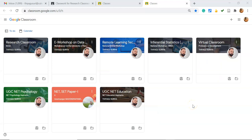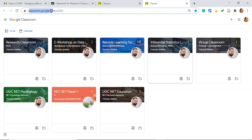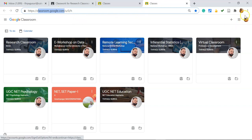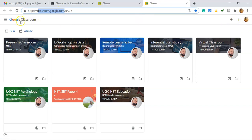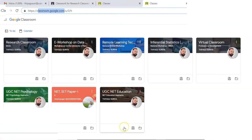Step number one: go to classroom.google.com. See, I've already reached classroom.google.com. Kindly check whether you're logged in properly to Google Classroom. I'm already logged in, that's why you're able to see the Google Classroom homepage.